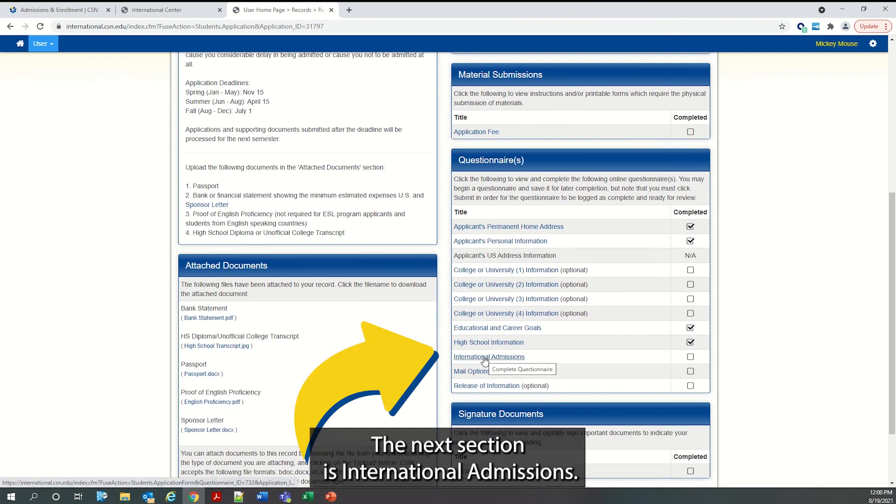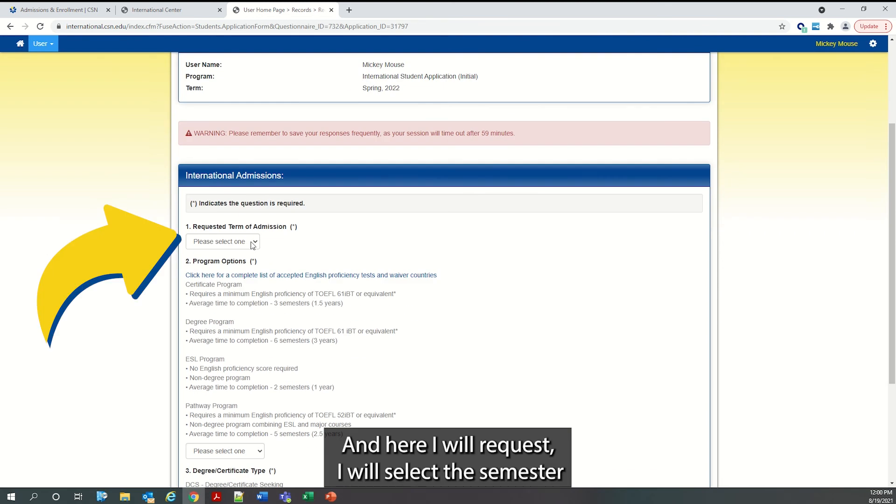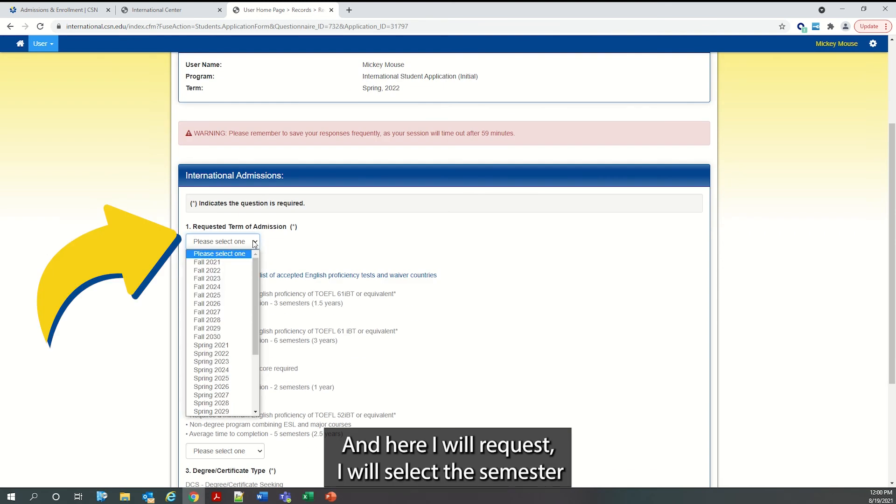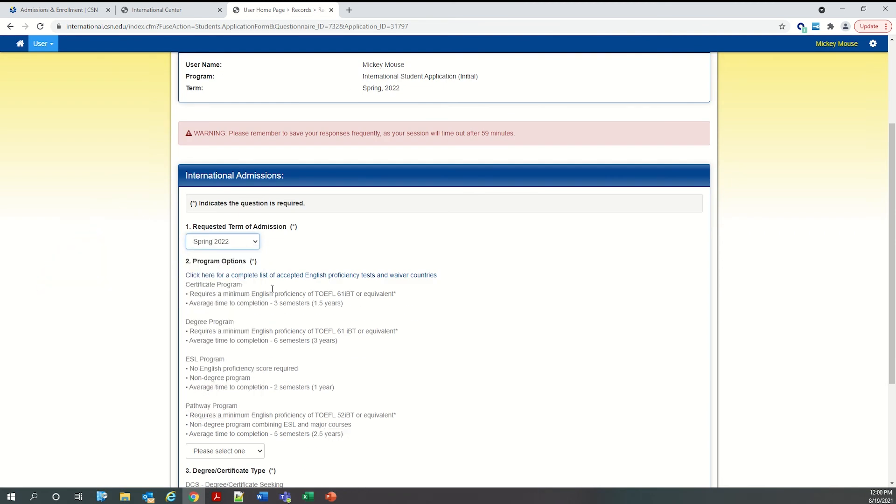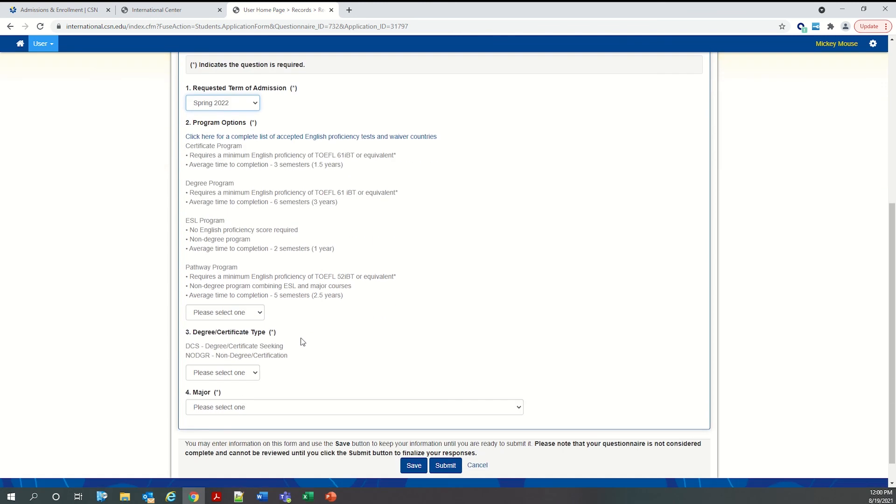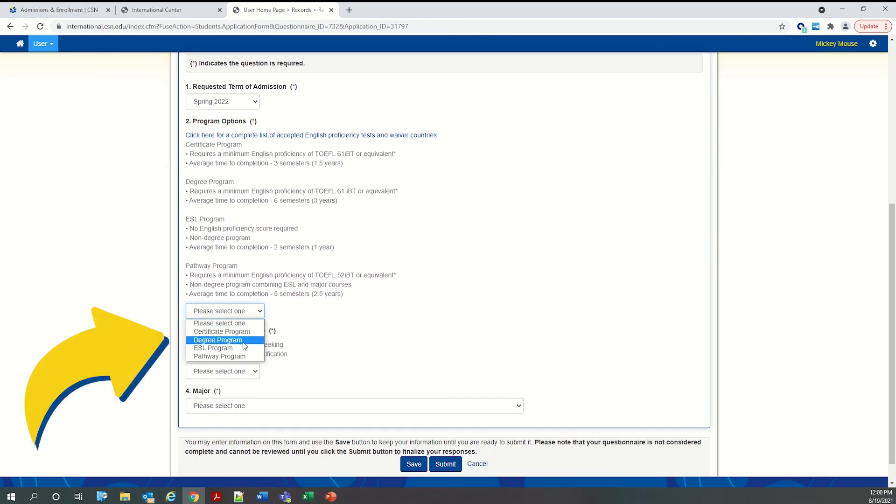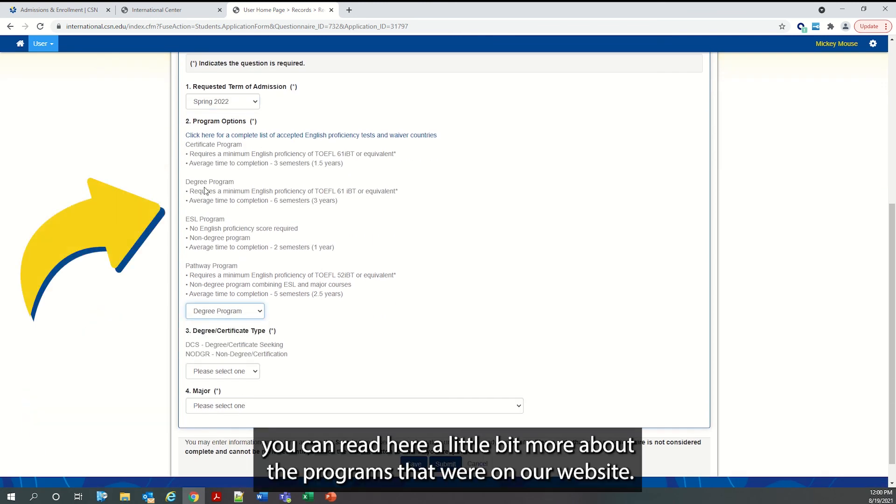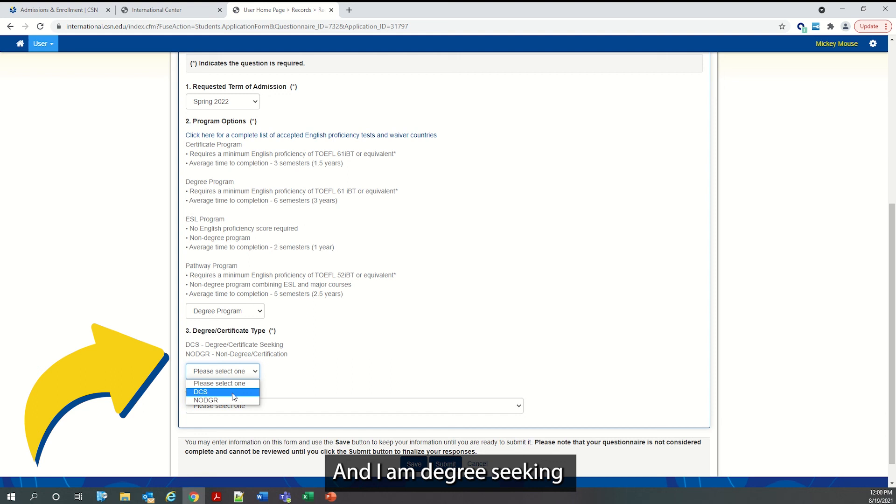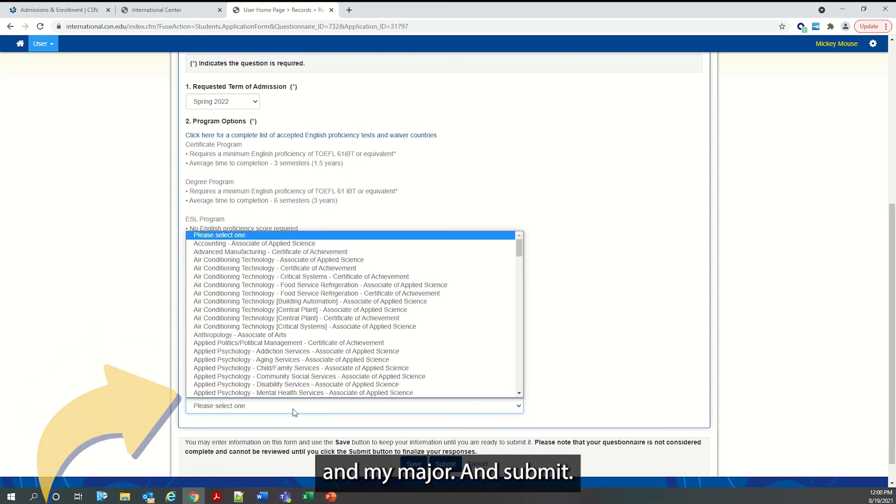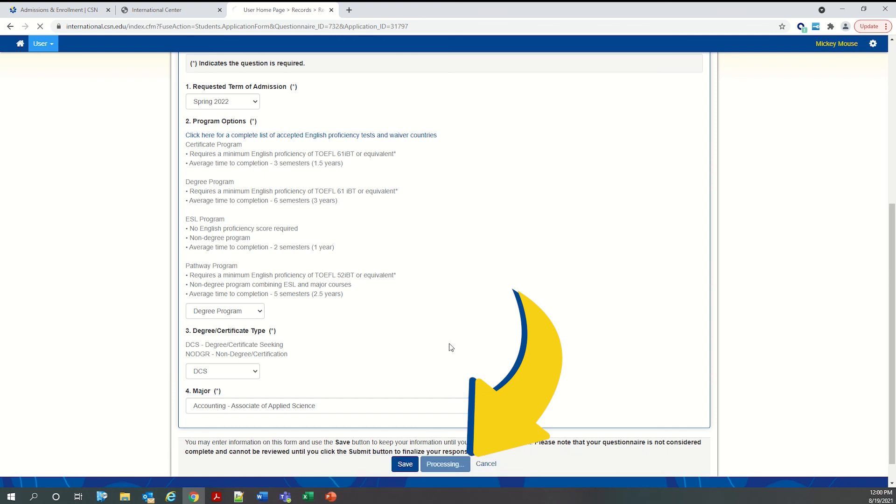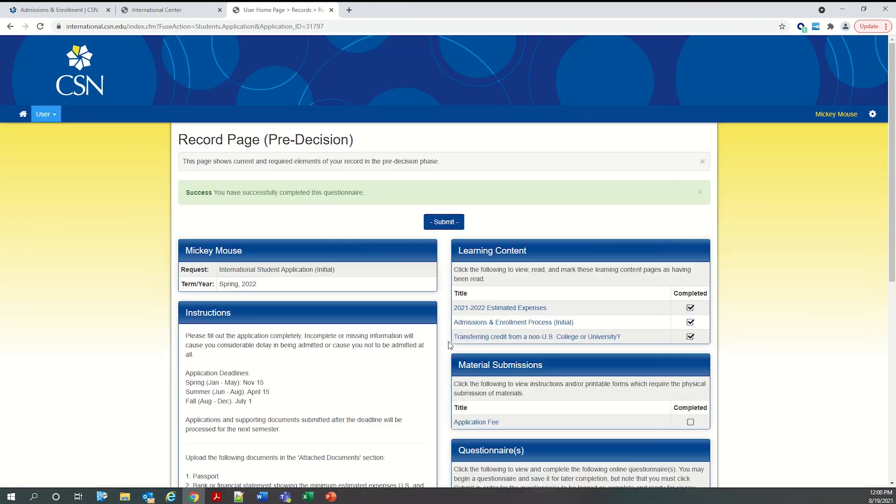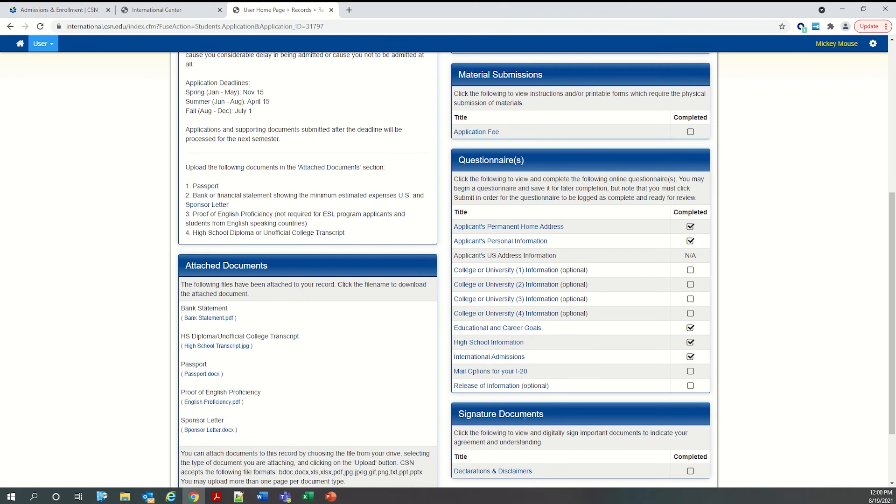The next section is international admissions. And here I will select the semester I am applying for. And I would like the degree program. You can read here a little bit more about the programs that were on our website. And I am degree seeking. And my major. And submit.